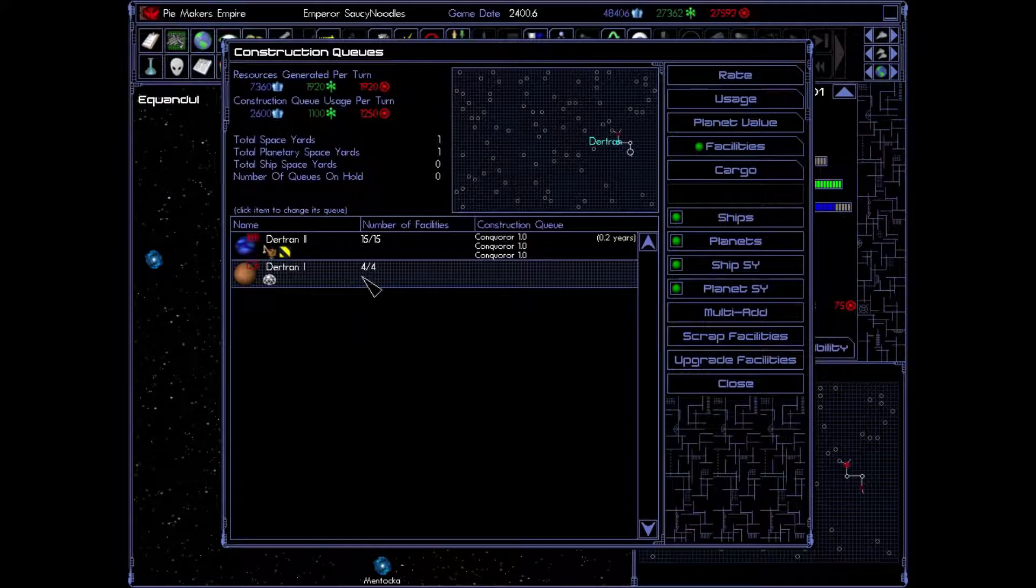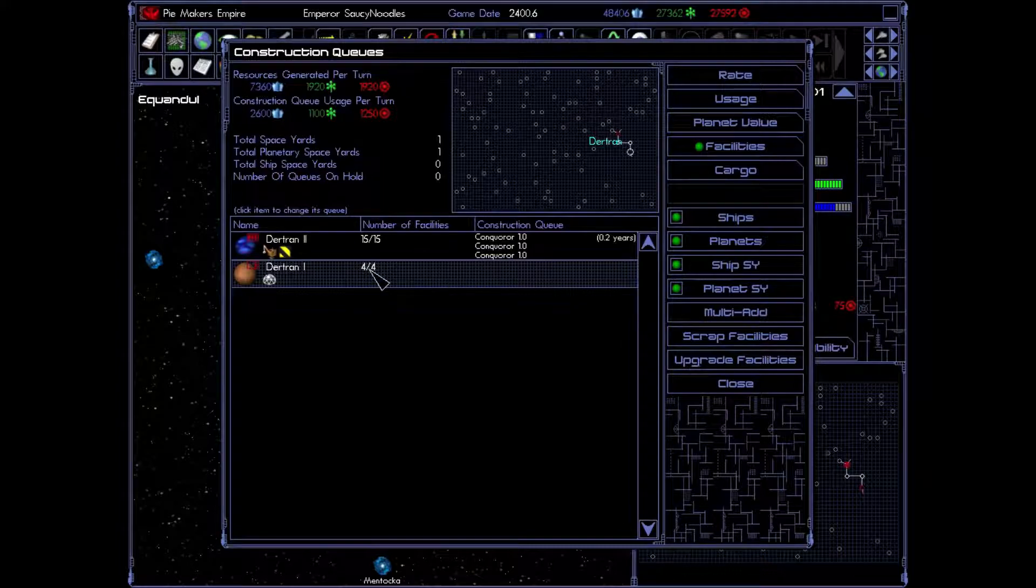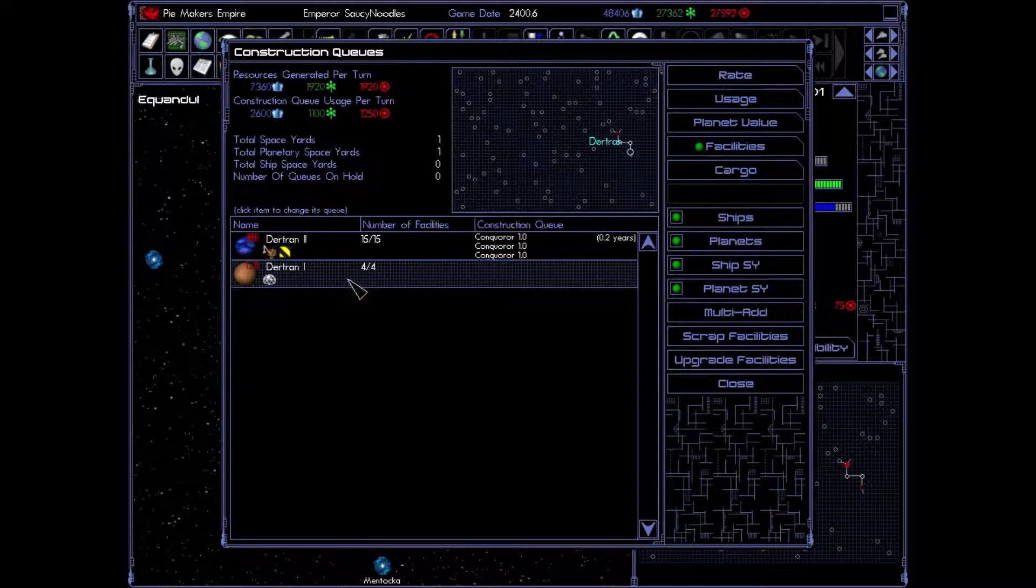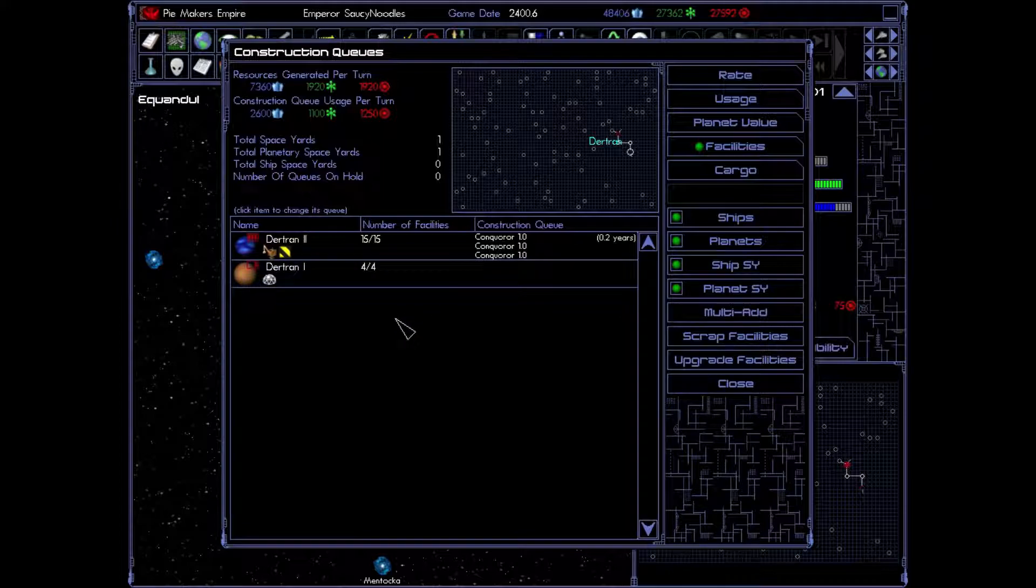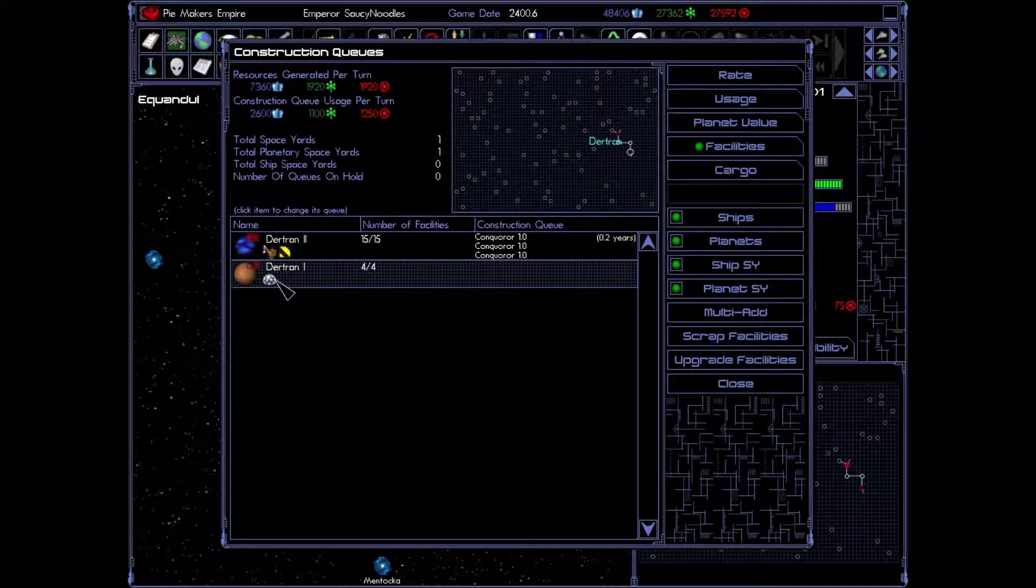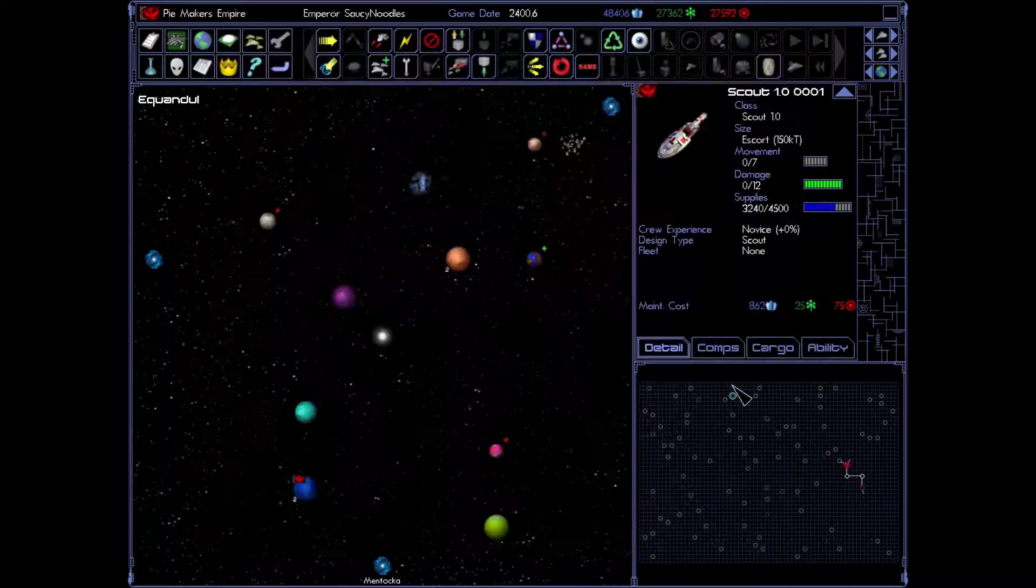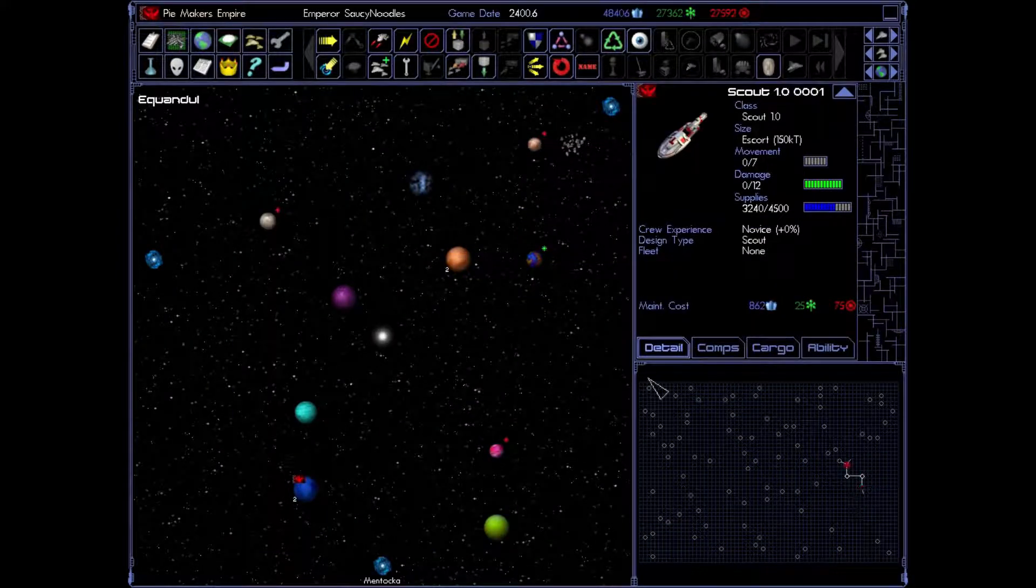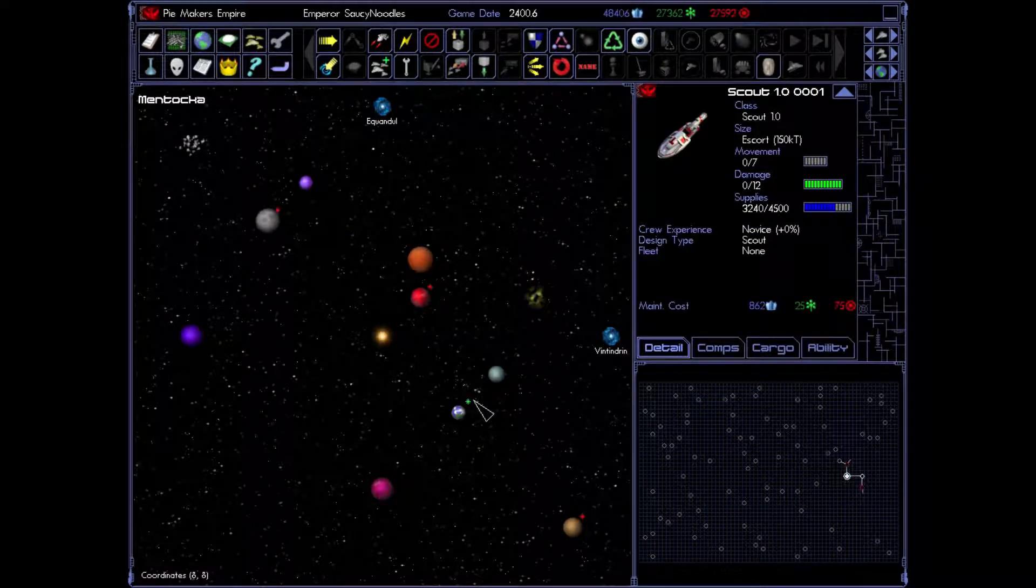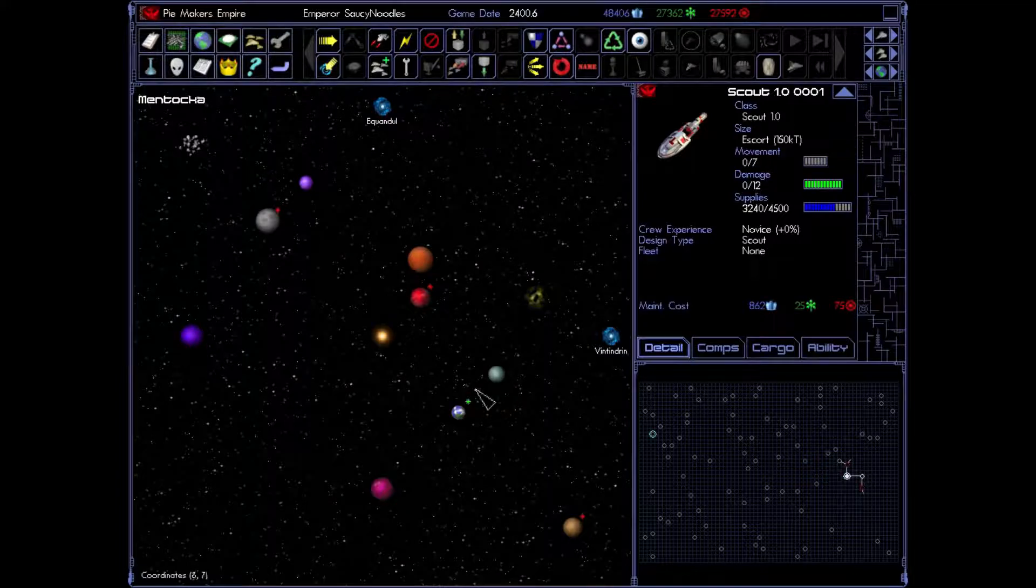Excellent. Now, Debtrend One has finished its queue. All the facilities are complete. So, right now, it's just sitting there producing population. Sometimes it's happy. Sometimes it's sad. But we're going to make it do stuff. Now that we have found our first contact and he's in here.